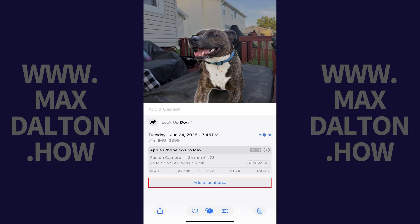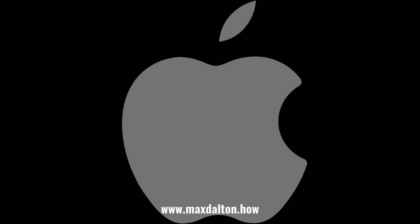And now you'll see Add Location where the location information was previously, indicating that the photo's location metadata has been removed. Let me know if this video helped you out in the comments below.